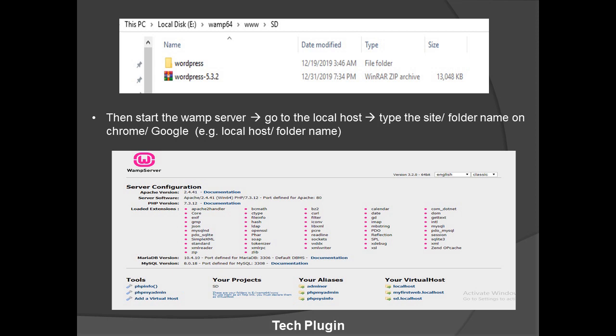To start the web server, go to the bottom-right corner and click the WAMP icon. Left-click and select the Start option. First it will show red, then orange, then green. If it stops at orange, I'll be sharing a troubleshooting video for that. Once started, clicking the icon shows the localhost dashboard — you can see your server configuration, Apache version, server software, PHP version, tools, projects, and virtual hosts.